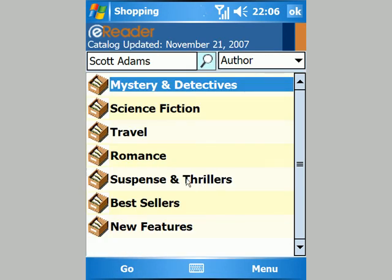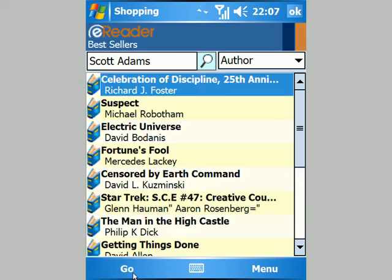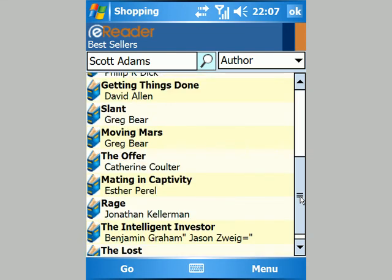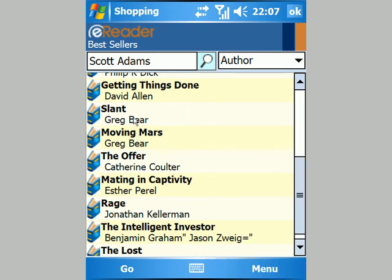For example, under bestsellers I can see a list of their most popular books at the moment. Any books I've already got should have a tick next to them. If I'm interested in a book, I can download a copy of the cover image and back cover text to get an idea of whether I'm interested in it.